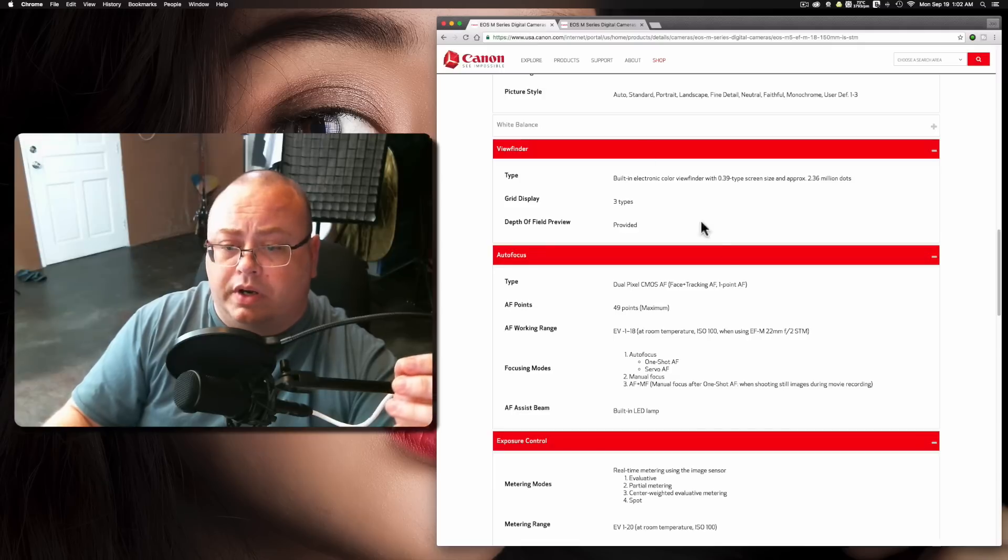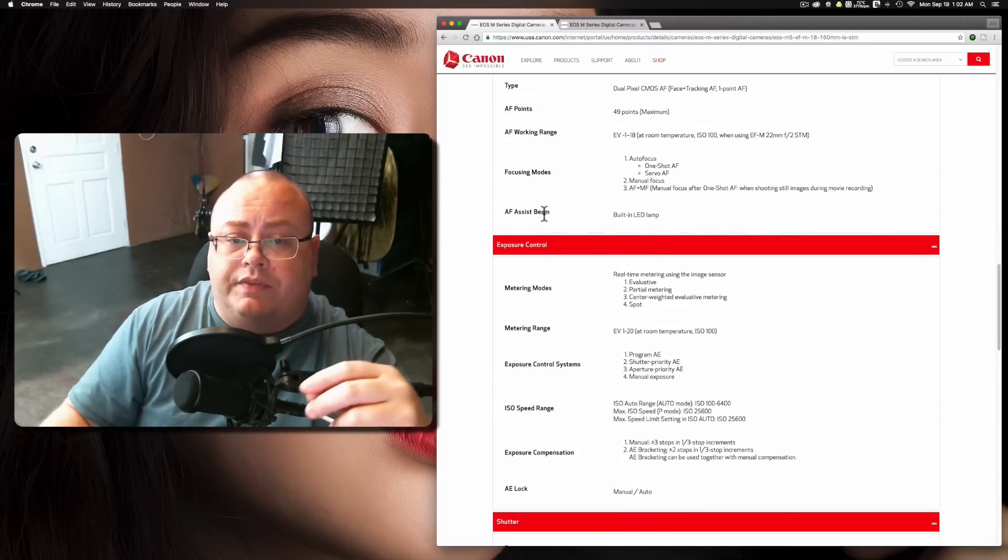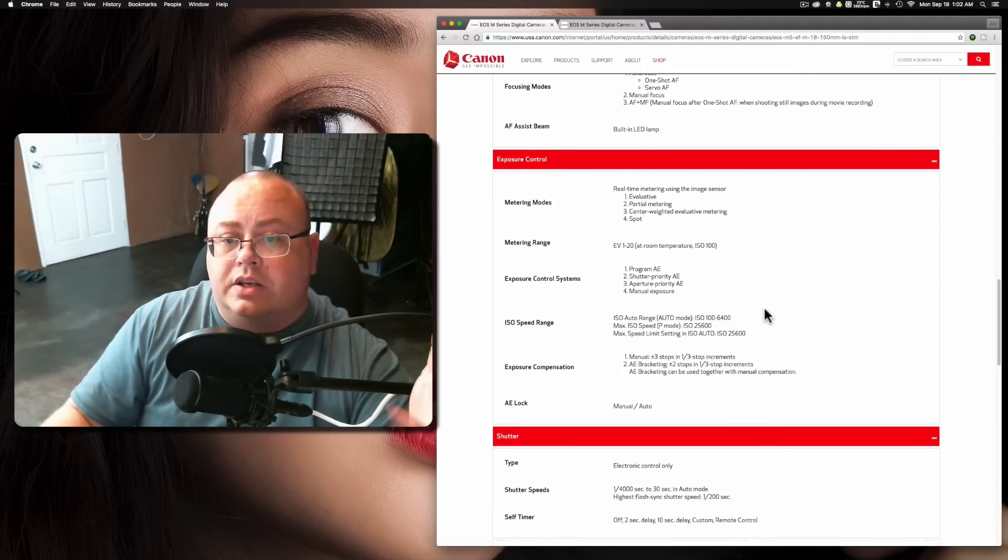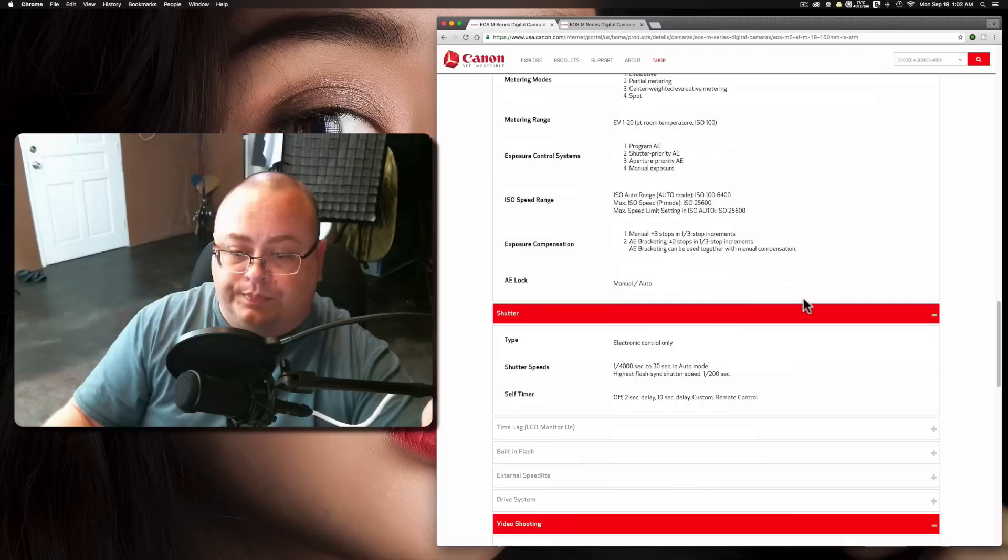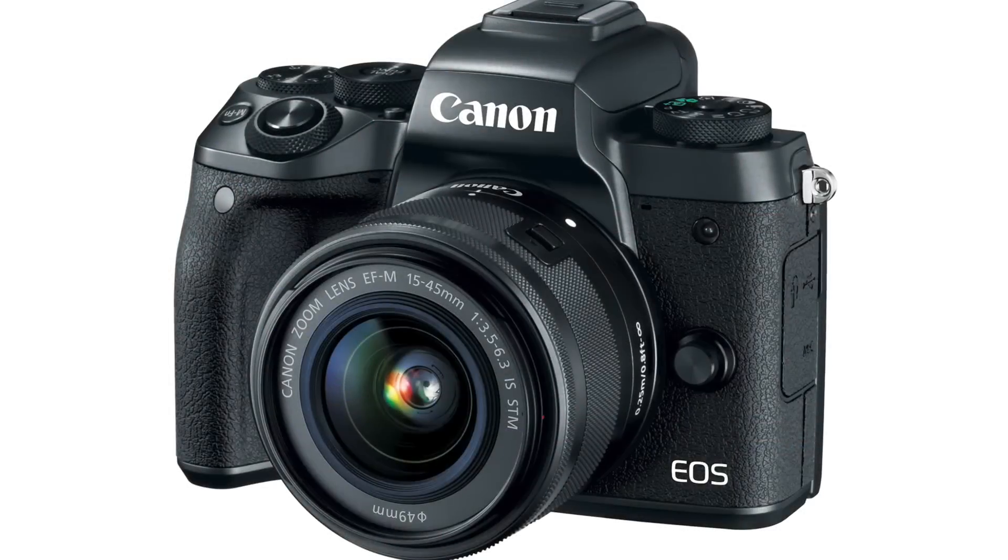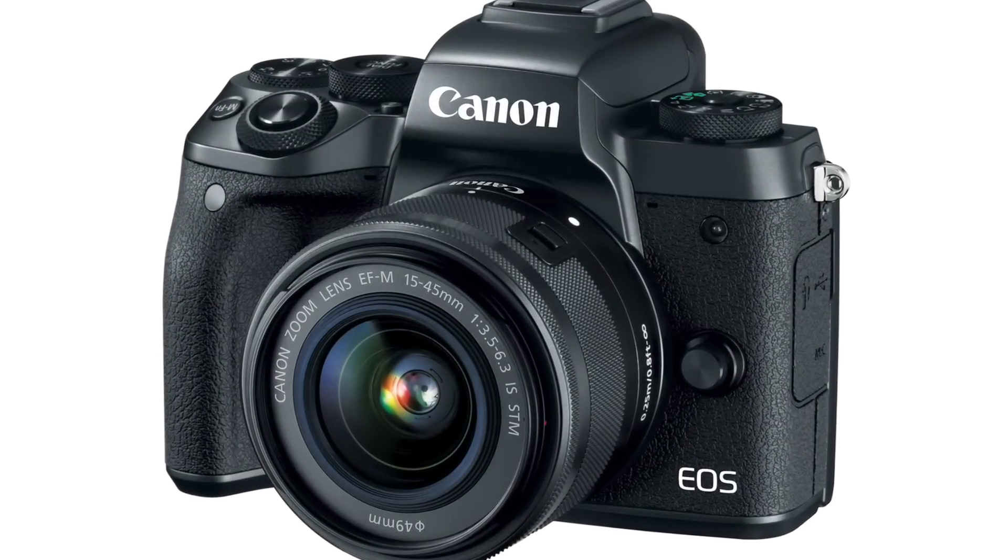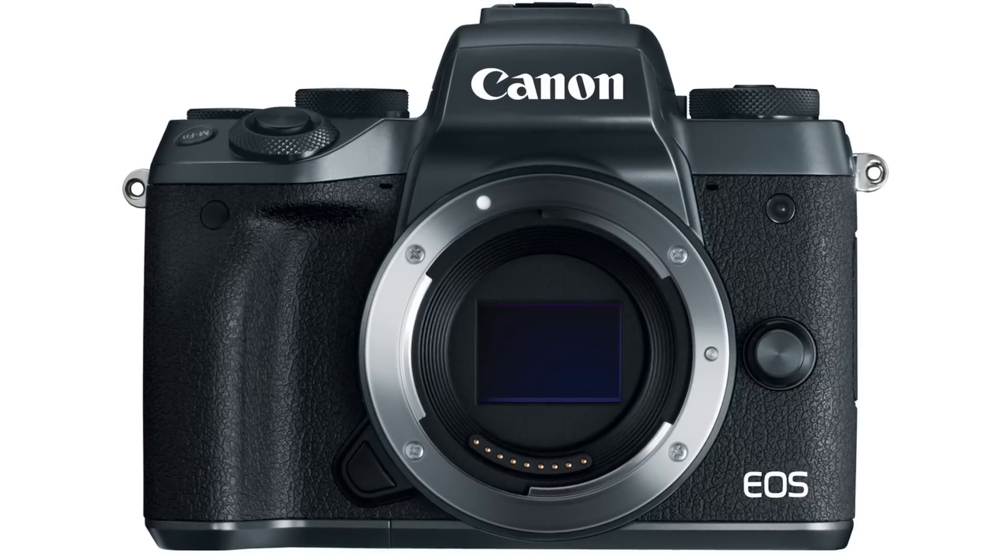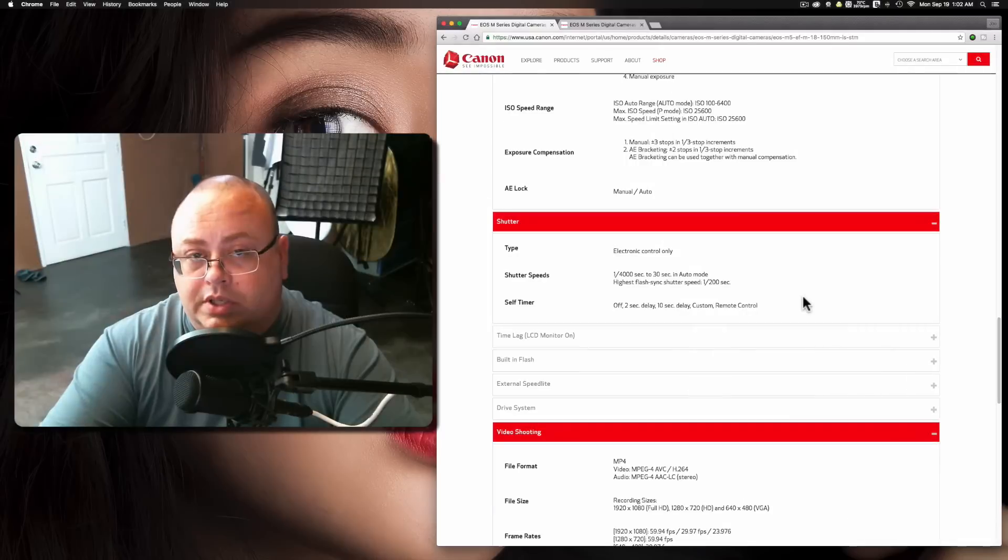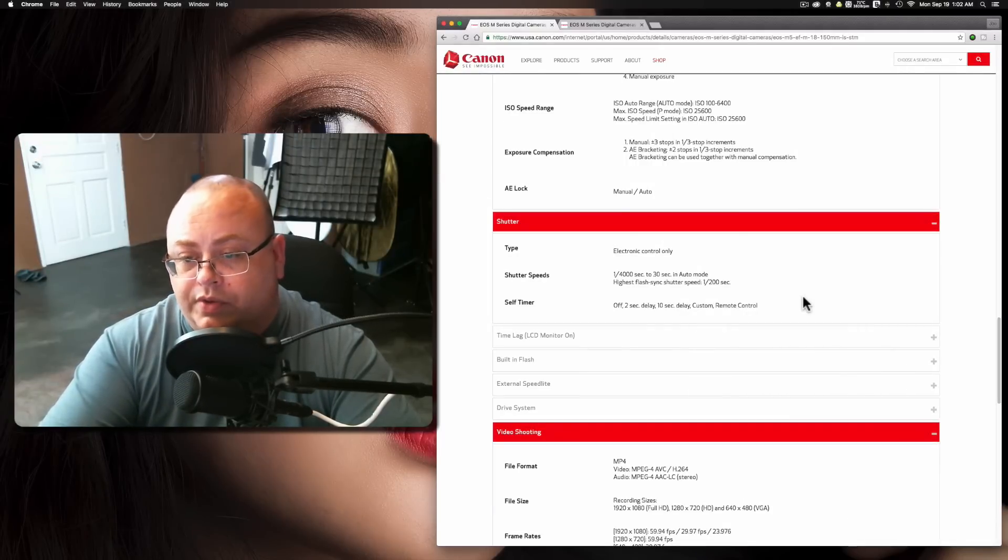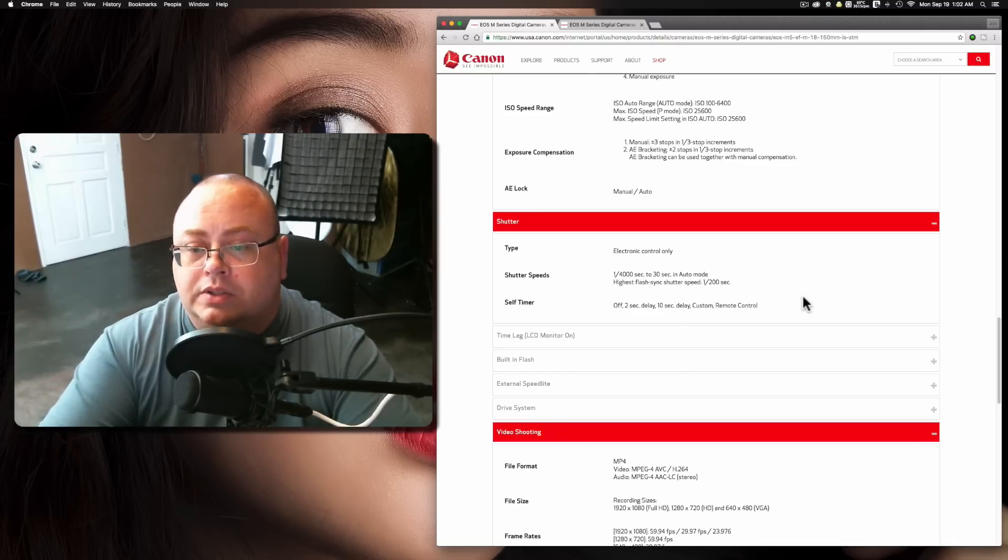It does have a built-in LED lamp and supports all your standard metering modes. The shutter on this one is electronic only, and the shutter speeds are 1/4000 of a second to as long as 30 seconds. In auto mode, it will exceed that in bulb mode. The highest flash sync shutter speed is 1/200 of a second. I was kind of disappointed that it went that low, but 1/200 of a second is about standard.